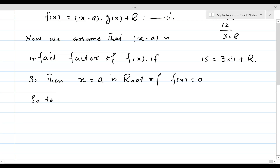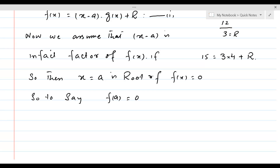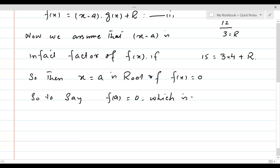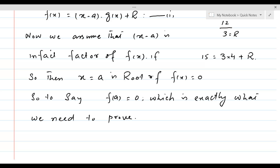So f of a is equal to 0, which is exactly what we needed to prove. We assumed that x minus a is a factor and proved that f of a is equal to 0.